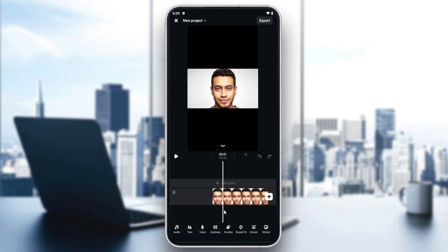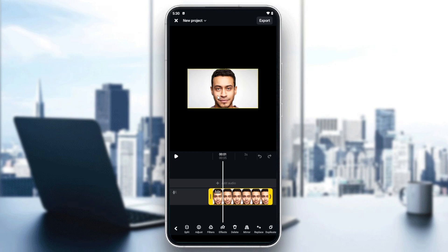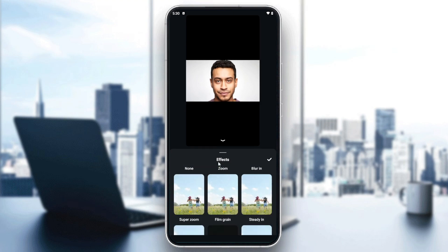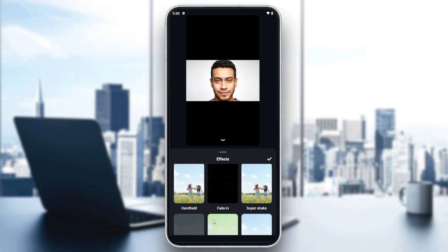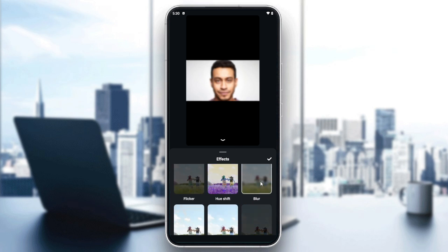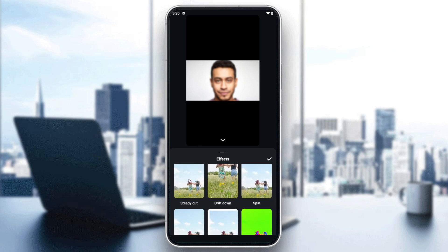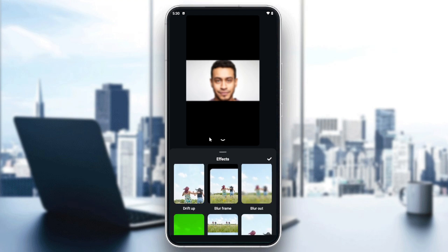Now we are on the editing panel. We'll need to add some effects — specifically the blurring effect. Click on the video, and from there you'll find options like effect, mirror, replace, etc. Choose to add an effect, then search for the blur effects and select the blur that you want to apply.